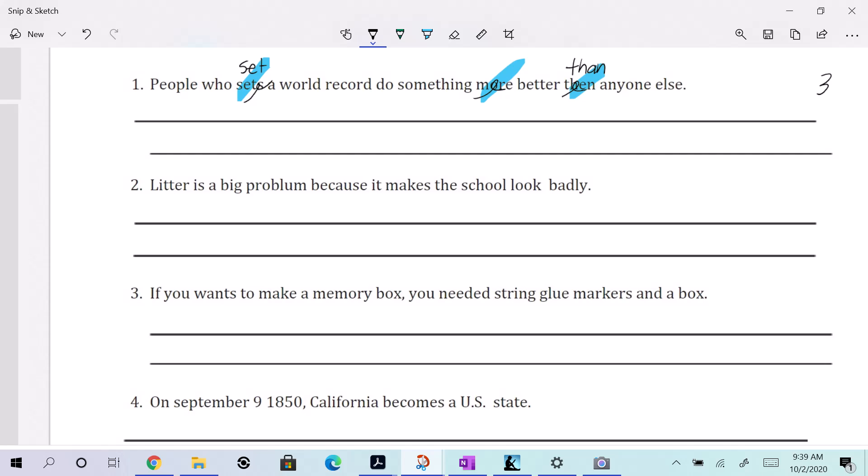All right, there is a big problem because it makes the school look badly. Okay, you know this was an issue. And then we did this. Let me just make sure that... Yeah, that's it. So just those two right here.